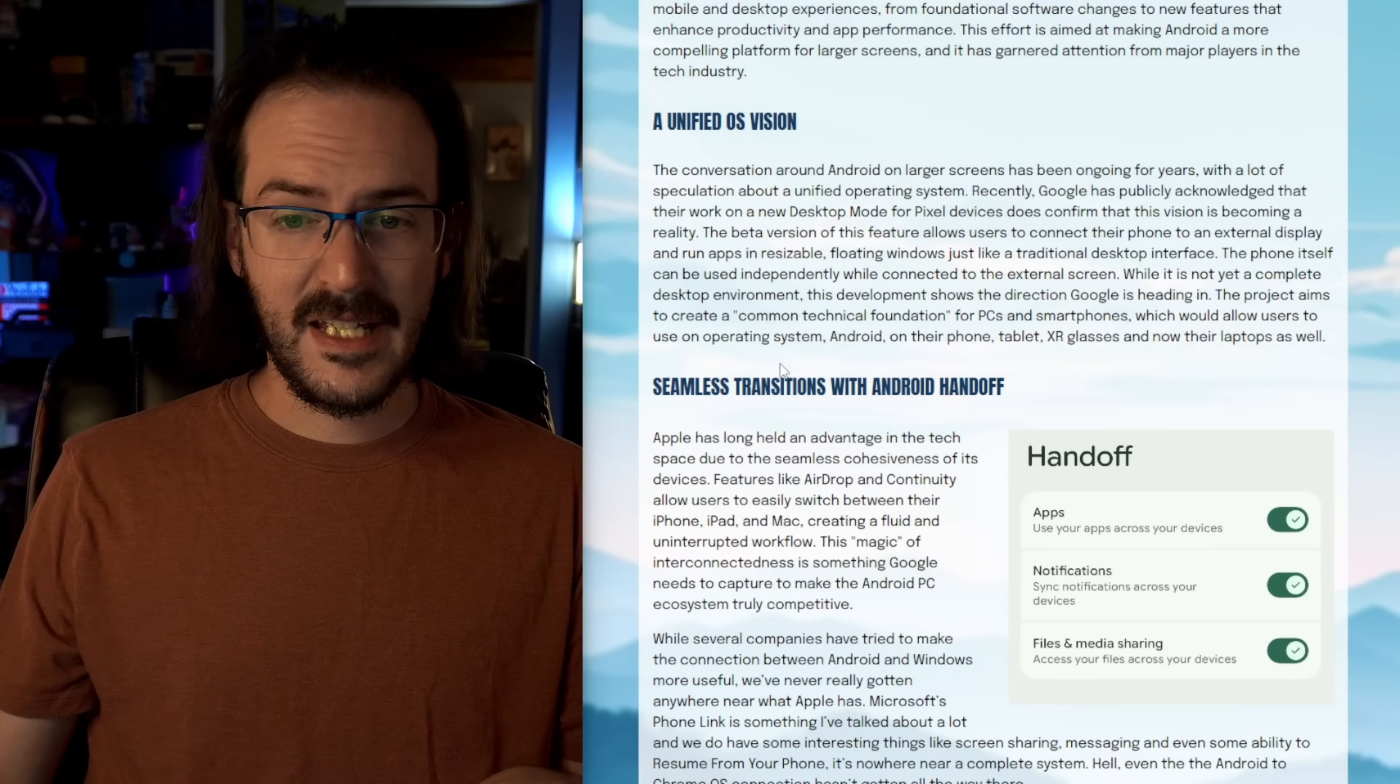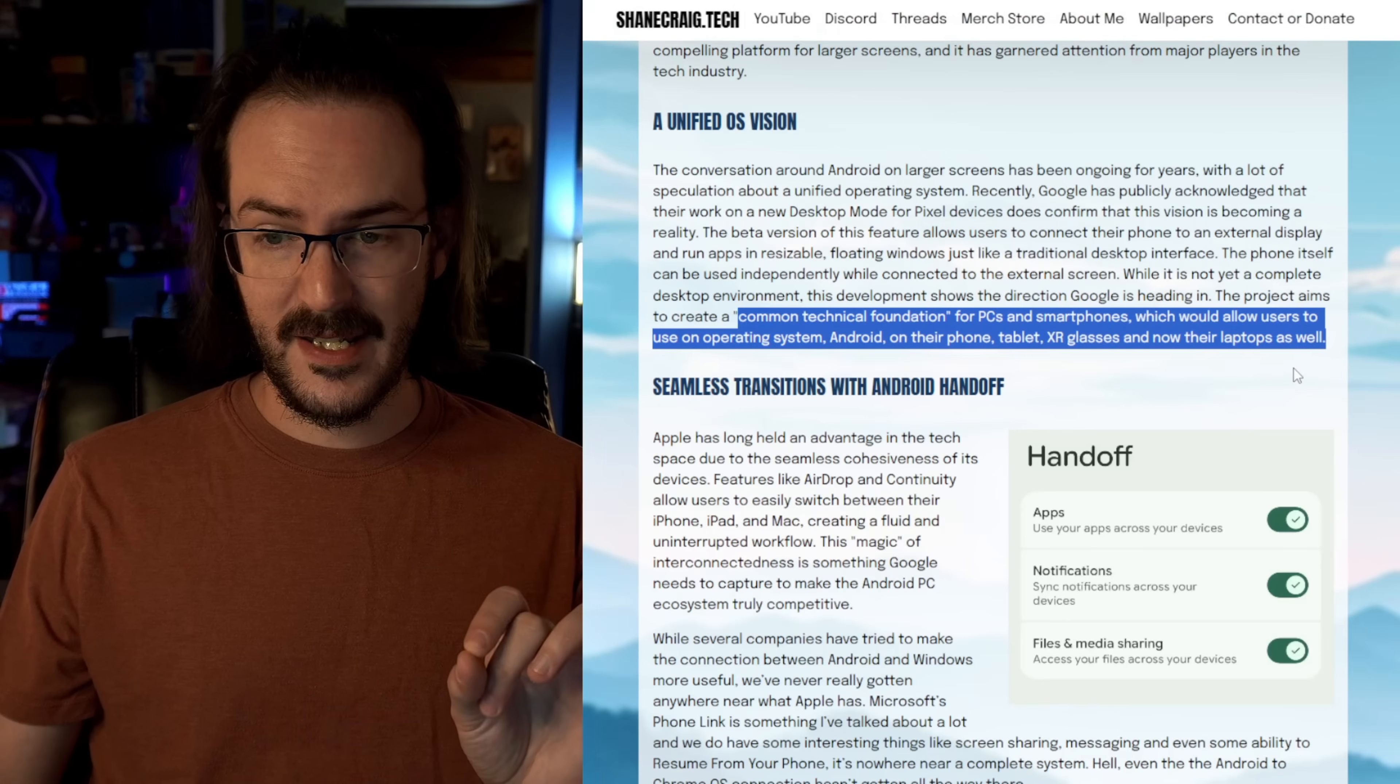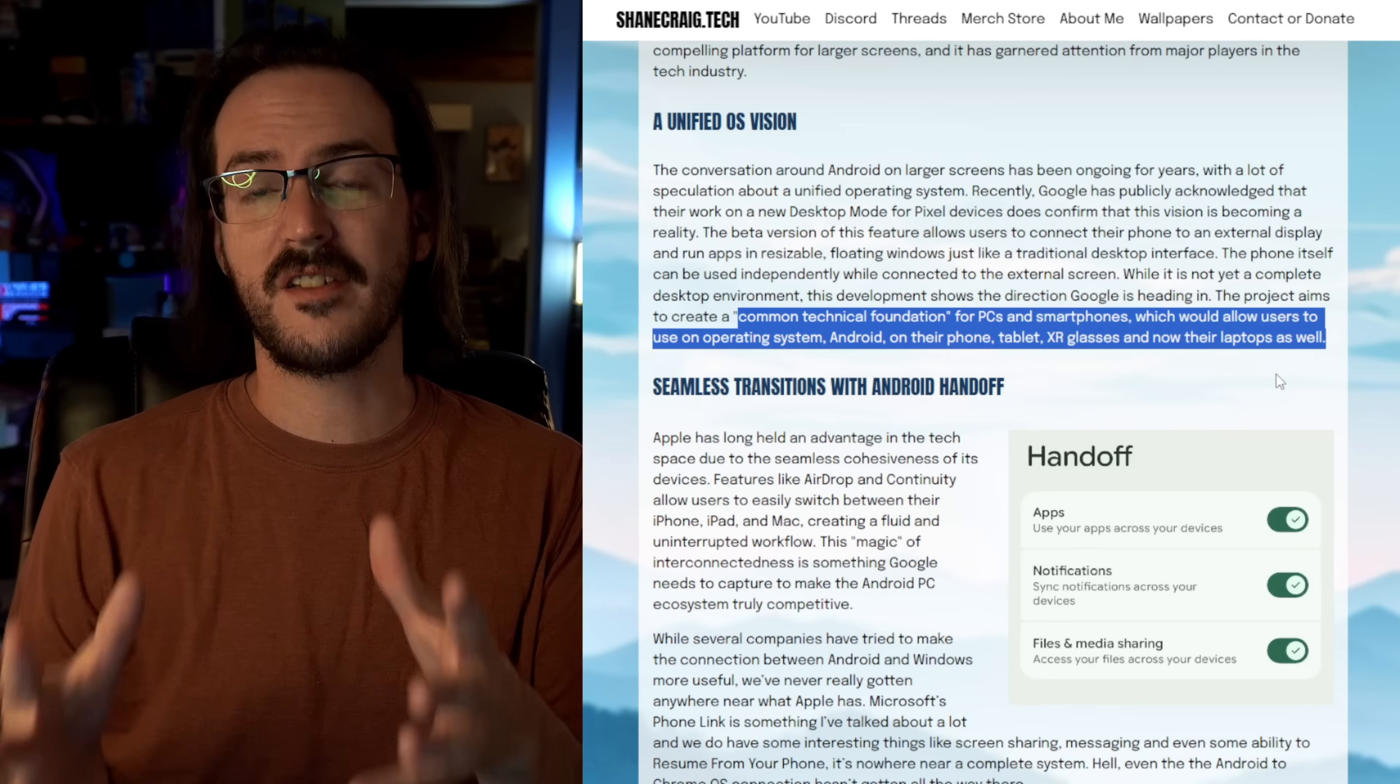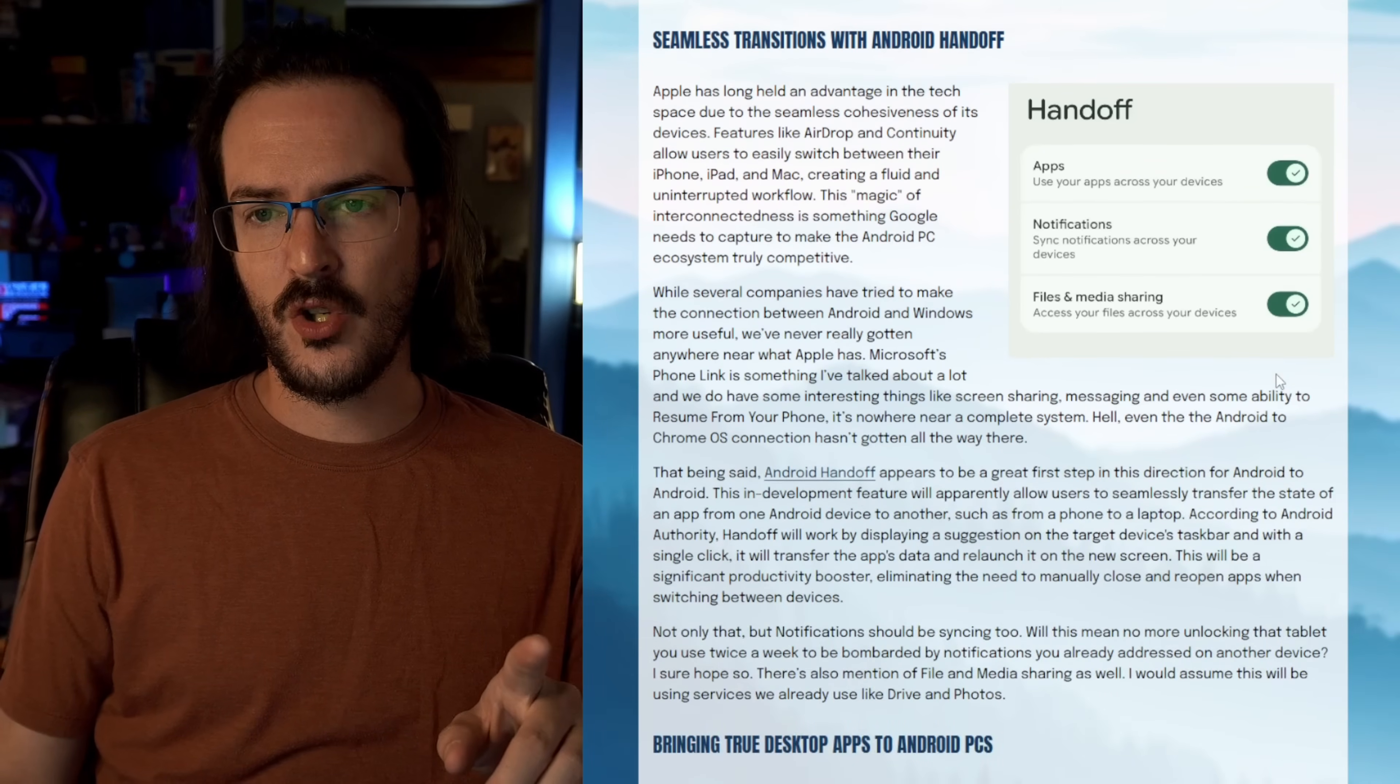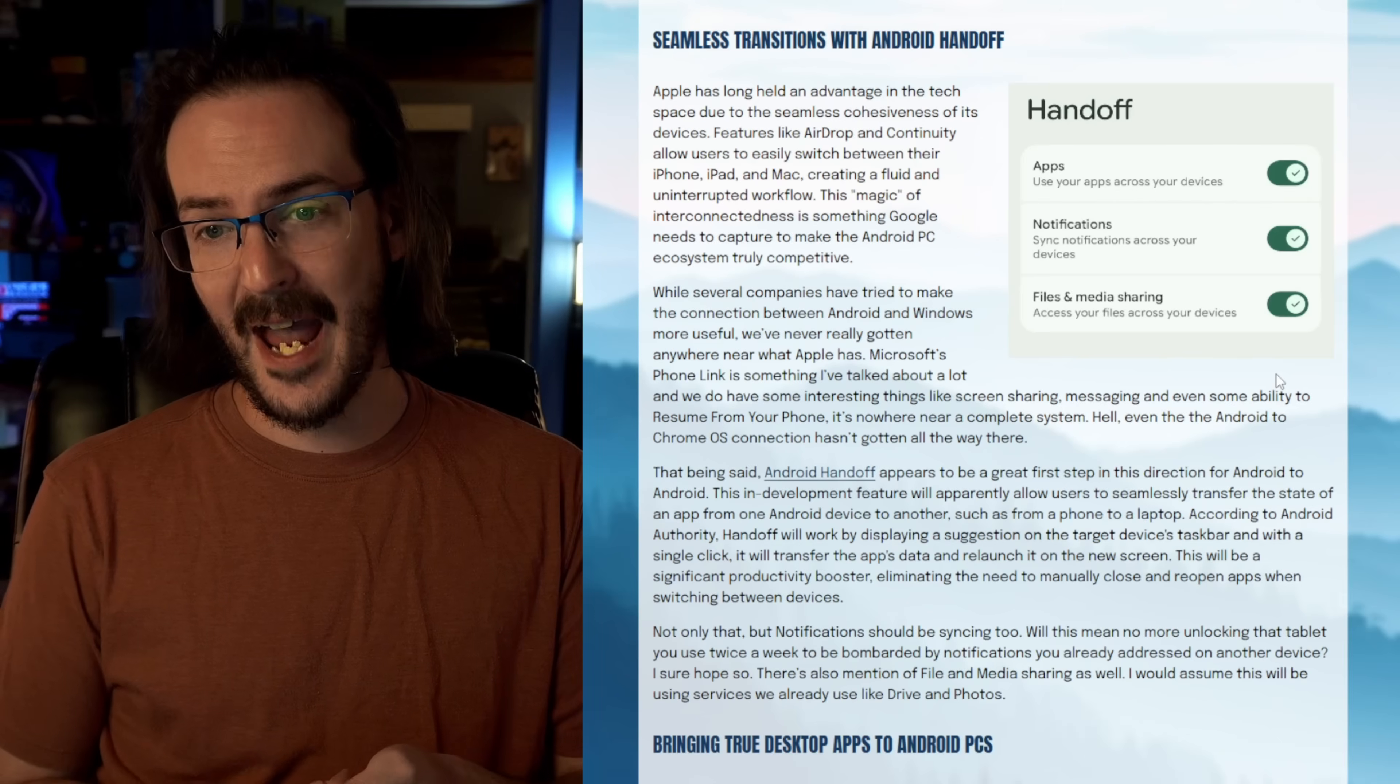So the idea here is a common technical foundation for PCs and smartphones, which would allow users to use one operating system, Android on their phone, their tablet, XR glasses, VR headsets, smartwatches. It's all just Android. So that one app you're using, it's the same app everywhere you are possibly using it. And that speaks to this pursuit of ecosystem and who has done ecosystem probably better than everybody else. That's Apple.